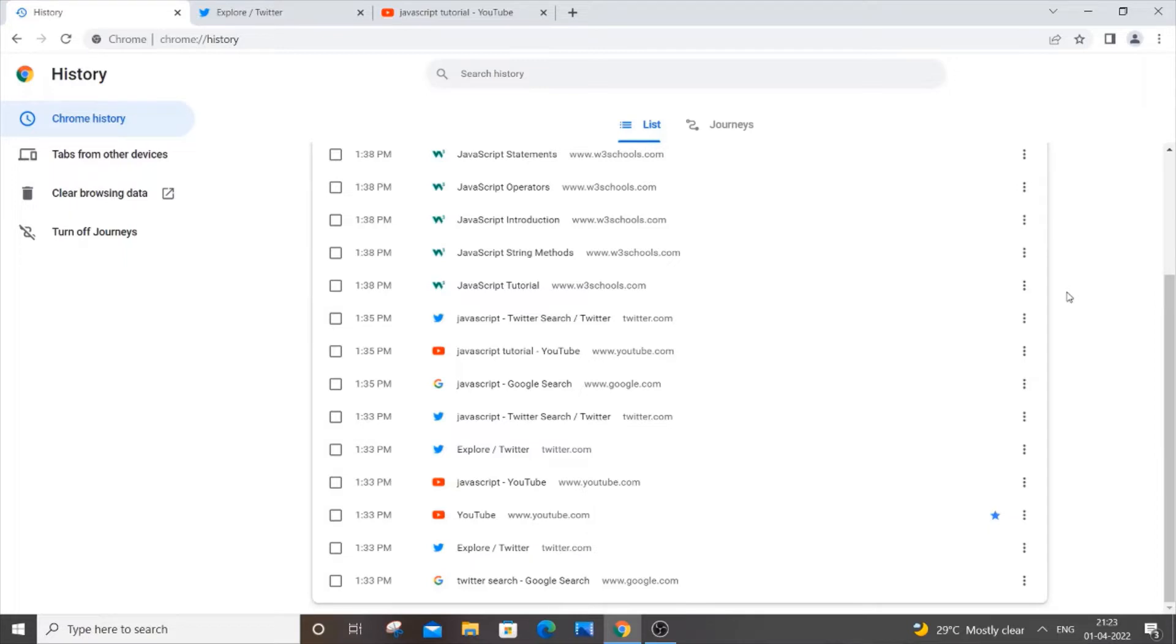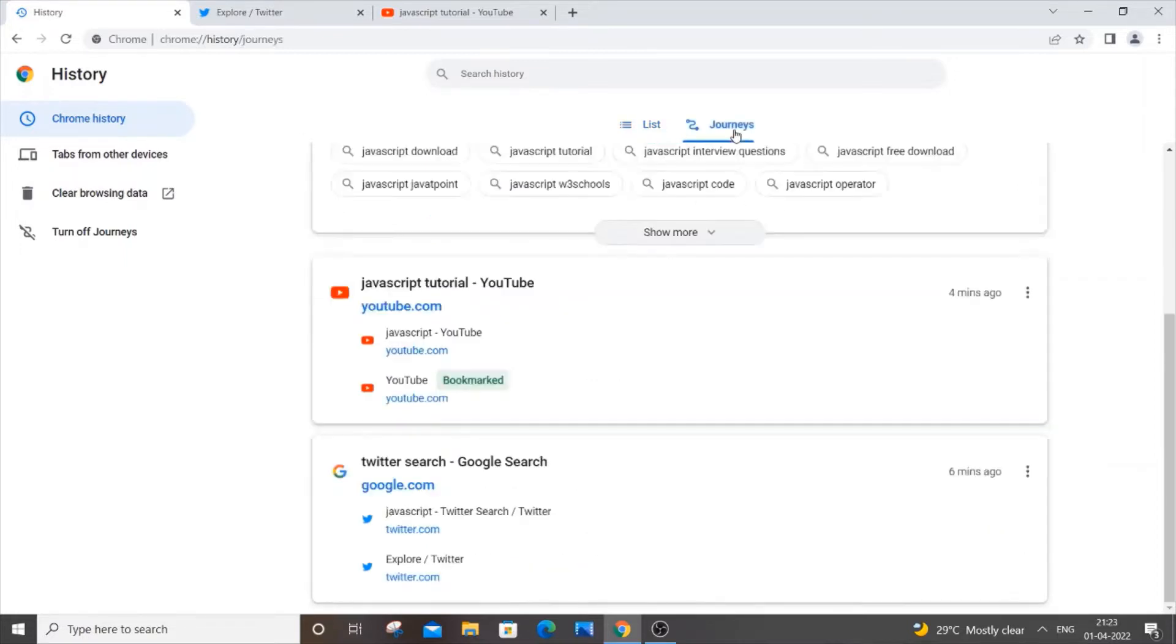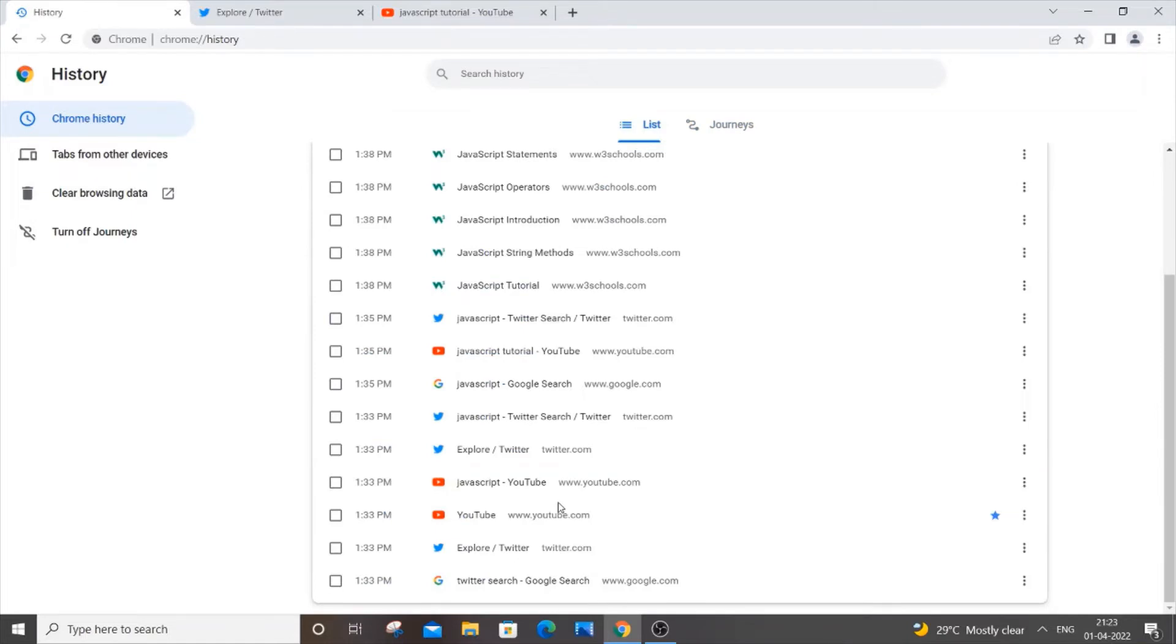Here I am having two tabs in my Chrome history: one is List and another one is Journeys. The List will display all the websites or webpages that we have visited, so it's just our normal browser history.